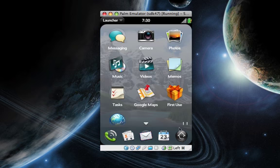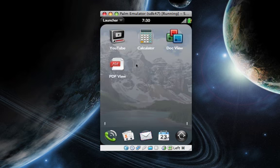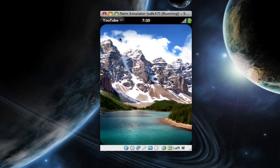I can open up my launcher here, go over to YouTube, and click on that.